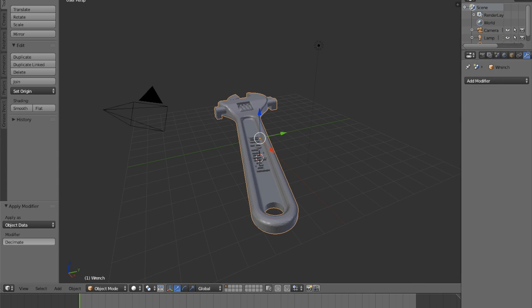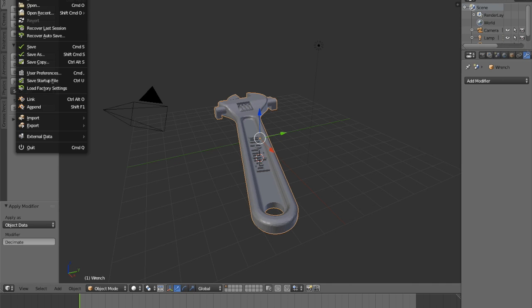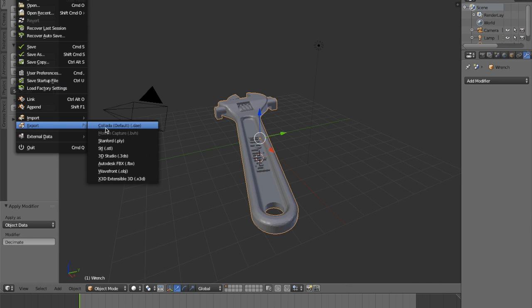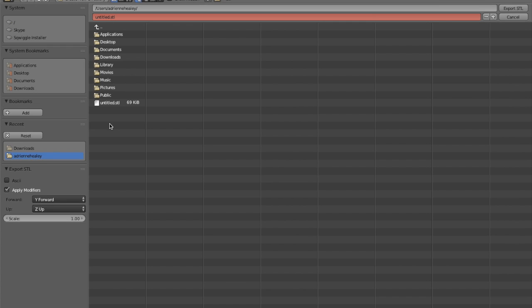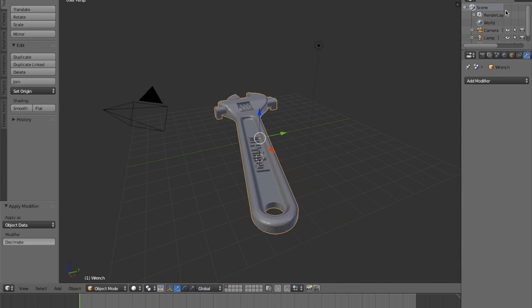Once you've finished decimating the file, export it as an STL. After you export, check the file size of the new STL file. If it's still over 50 megabytes, repeat the decimation process, but if it's under, you're ready to upload to Pinshape.